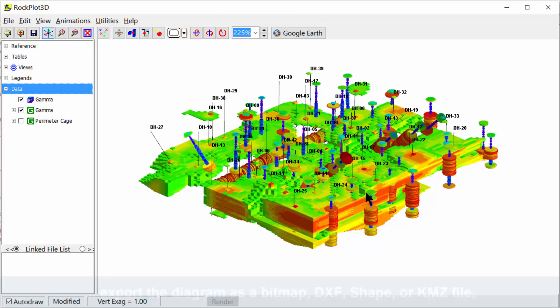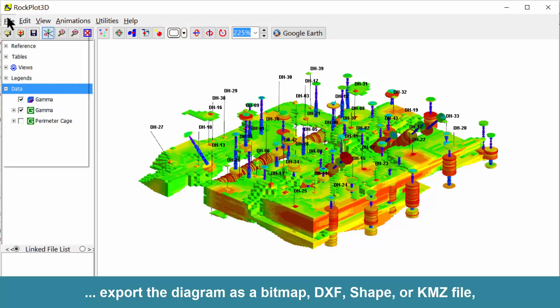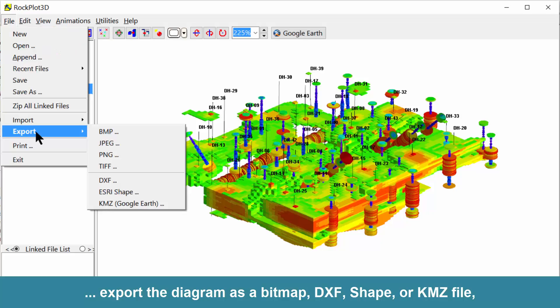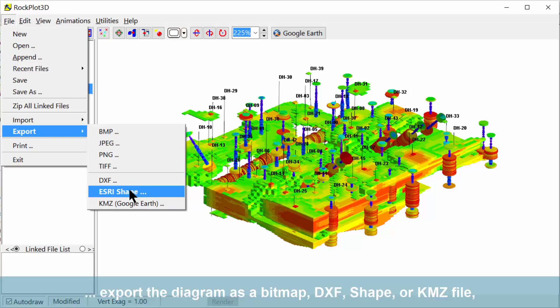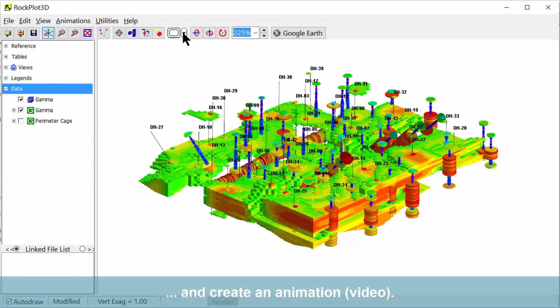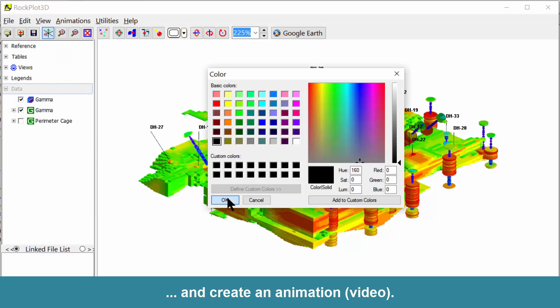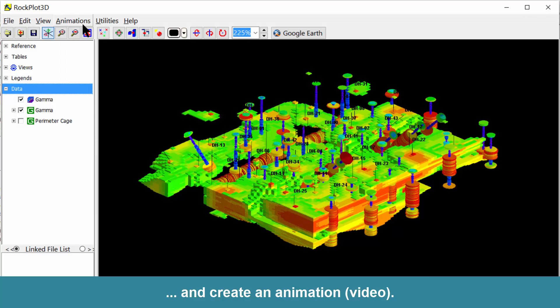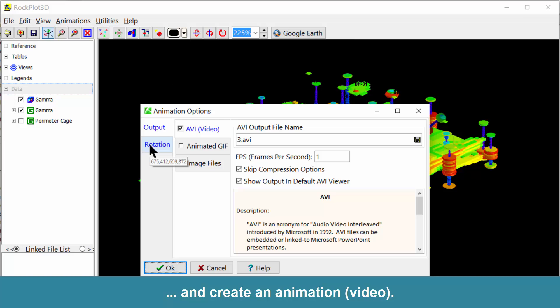We'll export the diagram as a bitmap, DXF, shape, or KMZ file, and finally, create an animation or a video.